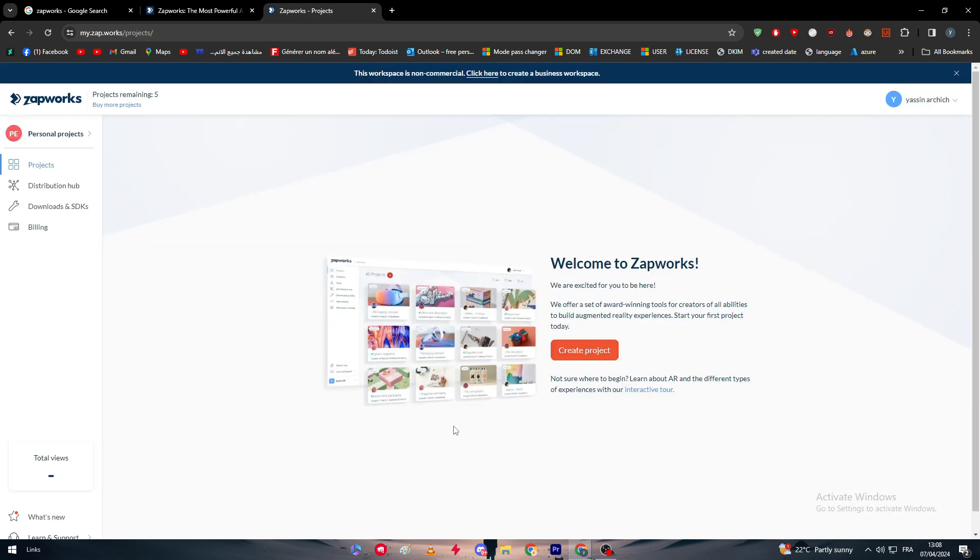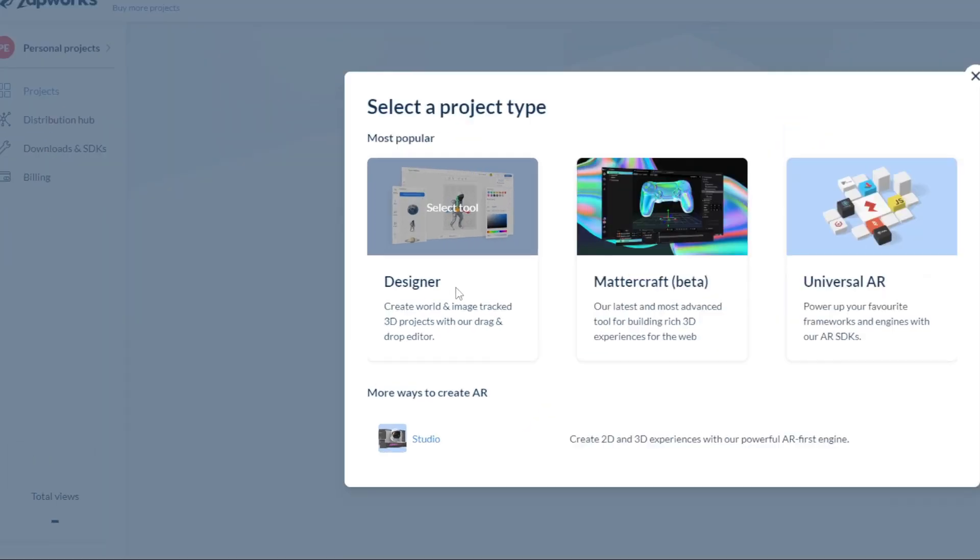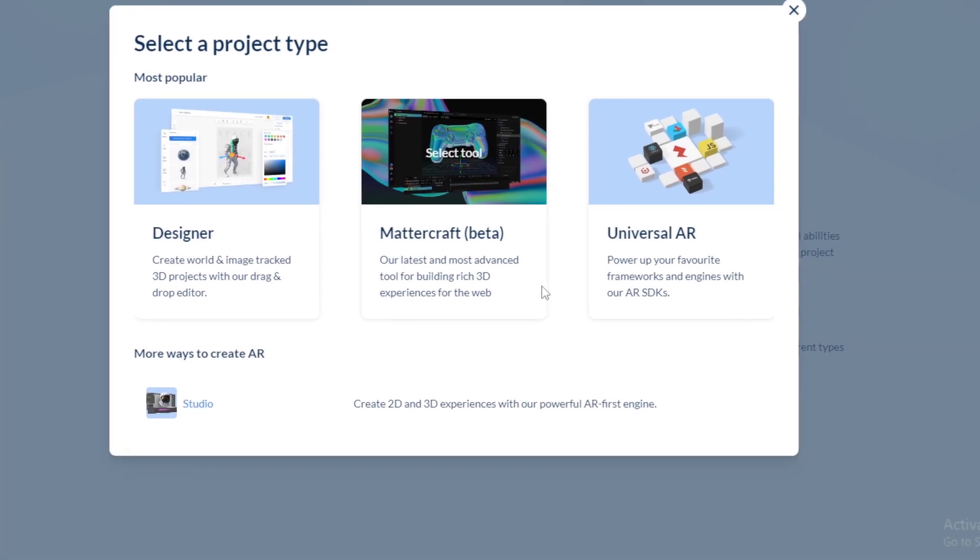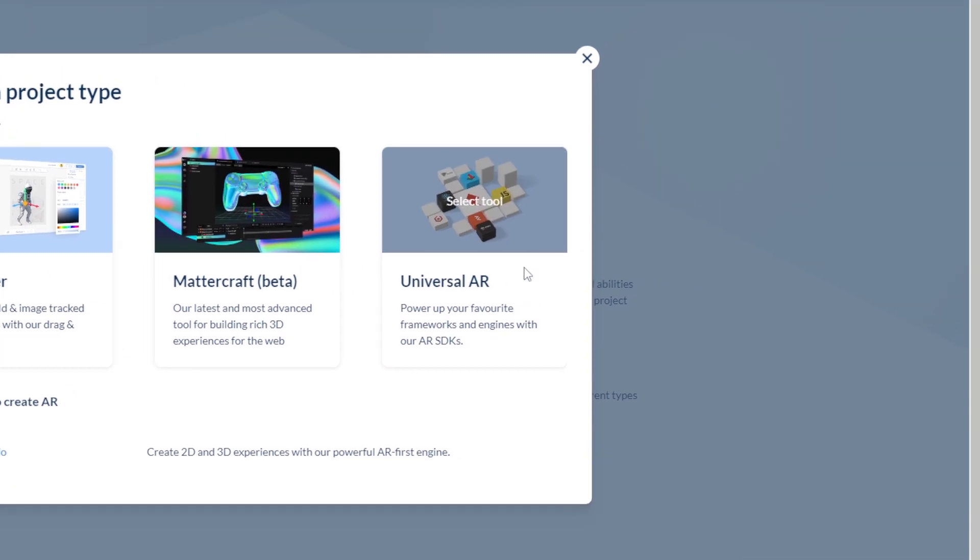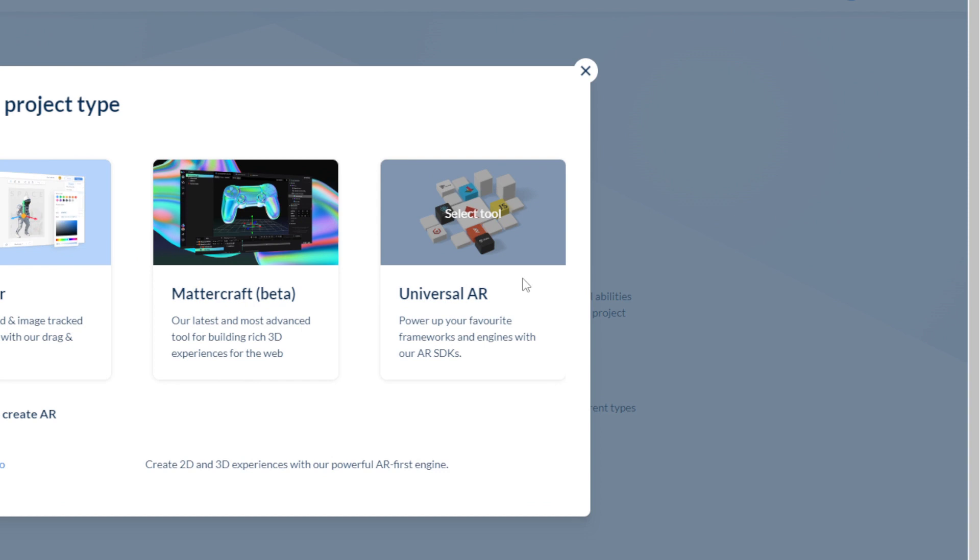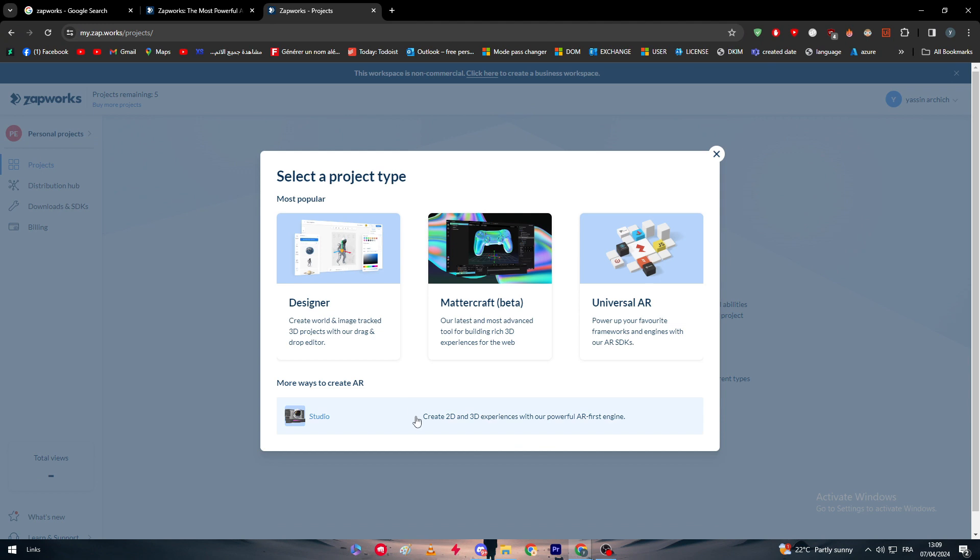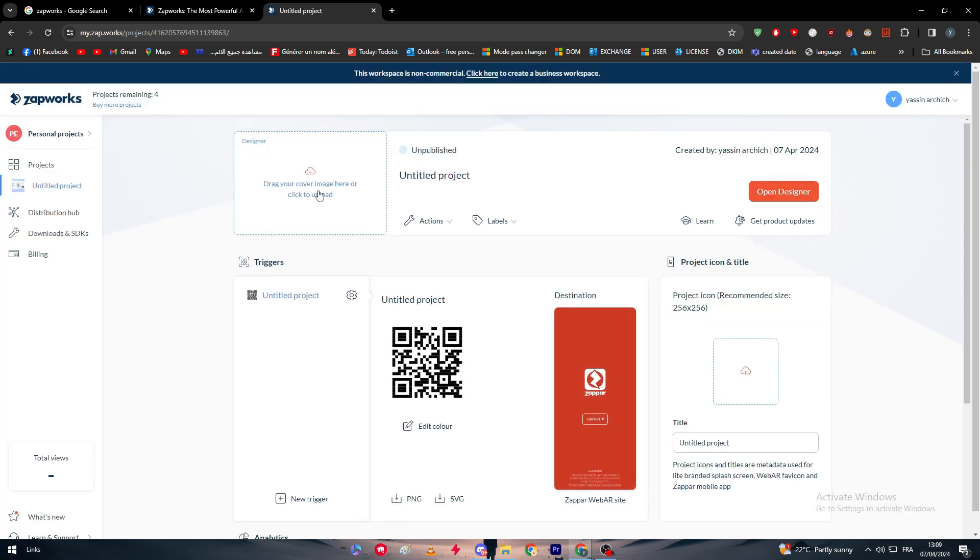After that I'm going to click on 'Start Your Free Trial' and there we go. Now let's start by creating a project. Here we have to choose which kind of product we're going for. Am I going to go with Designer which creates world and image tracked 3D projects with a drag-and-drop editor? You can also do Mattercraft Beta, their latest and most advanced tool for building rich 3D experiences for the web, and Universal AR which powers up your favorite frameworks and engines with AR SDKs. For us we're going with Designer.